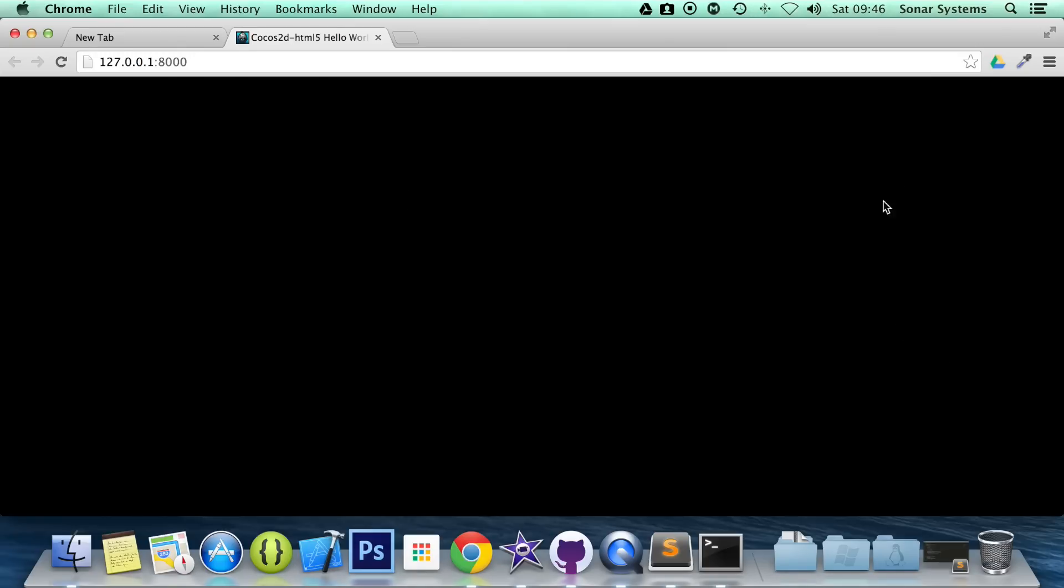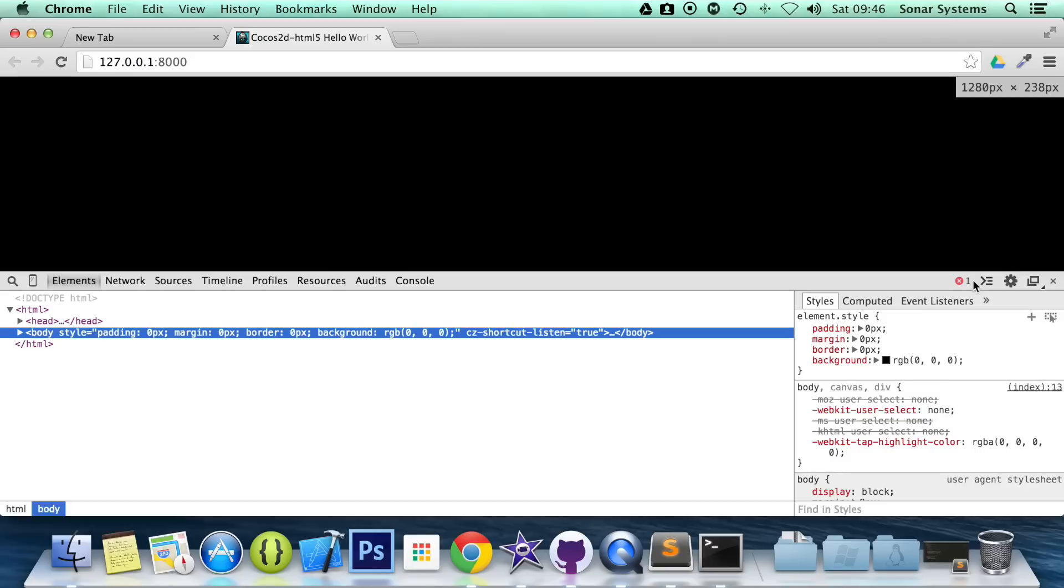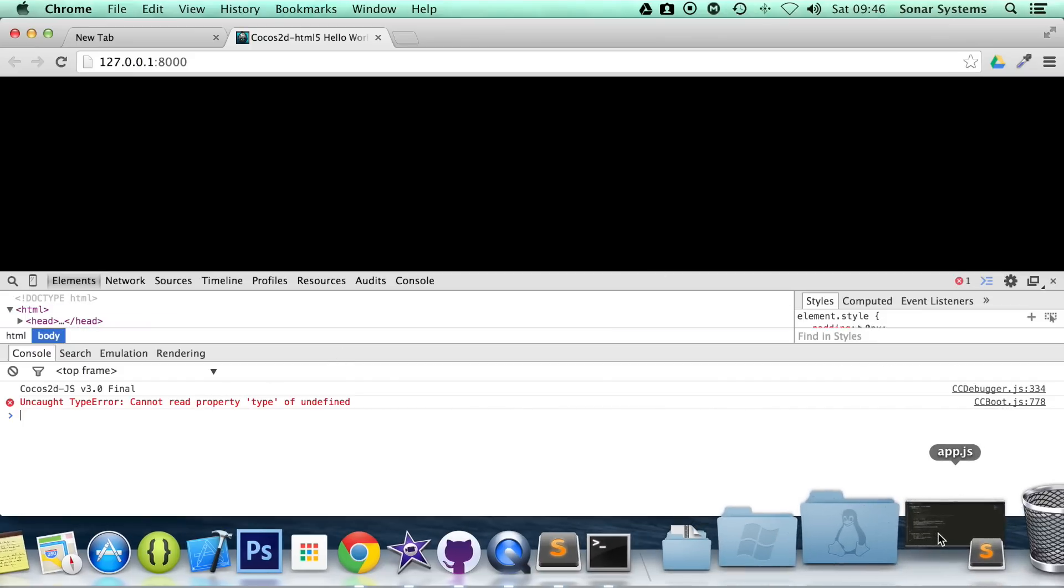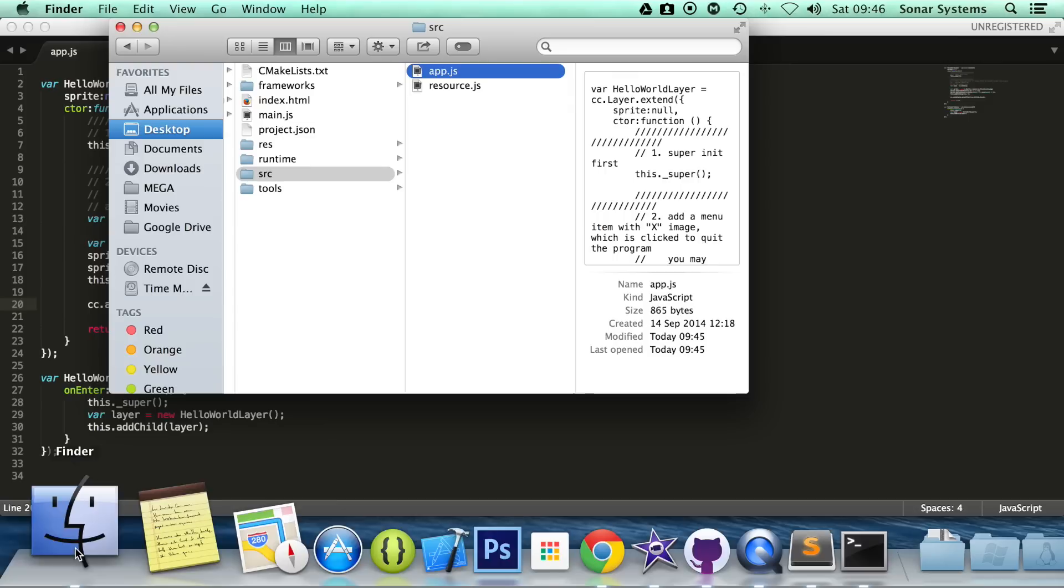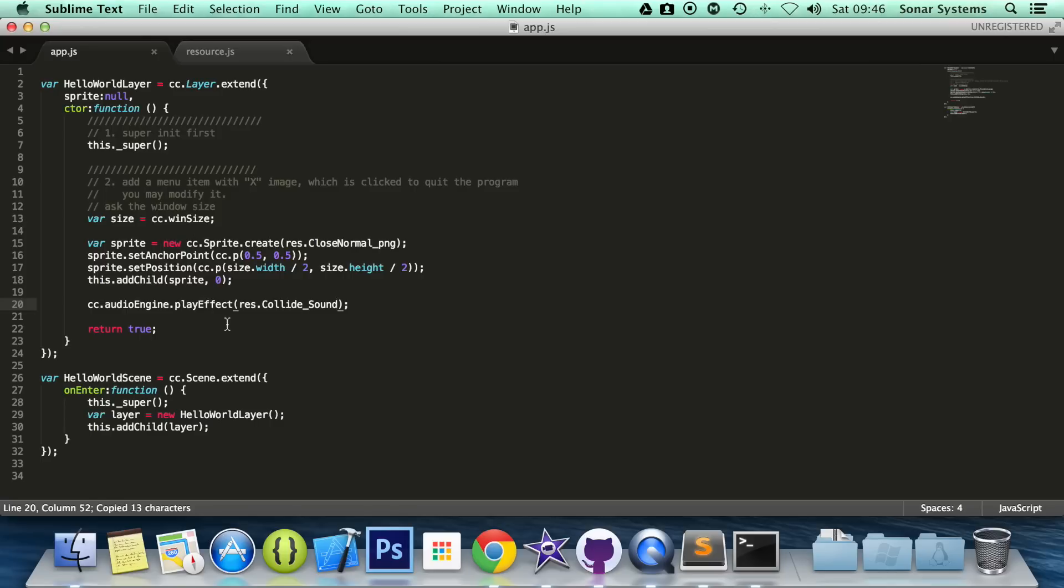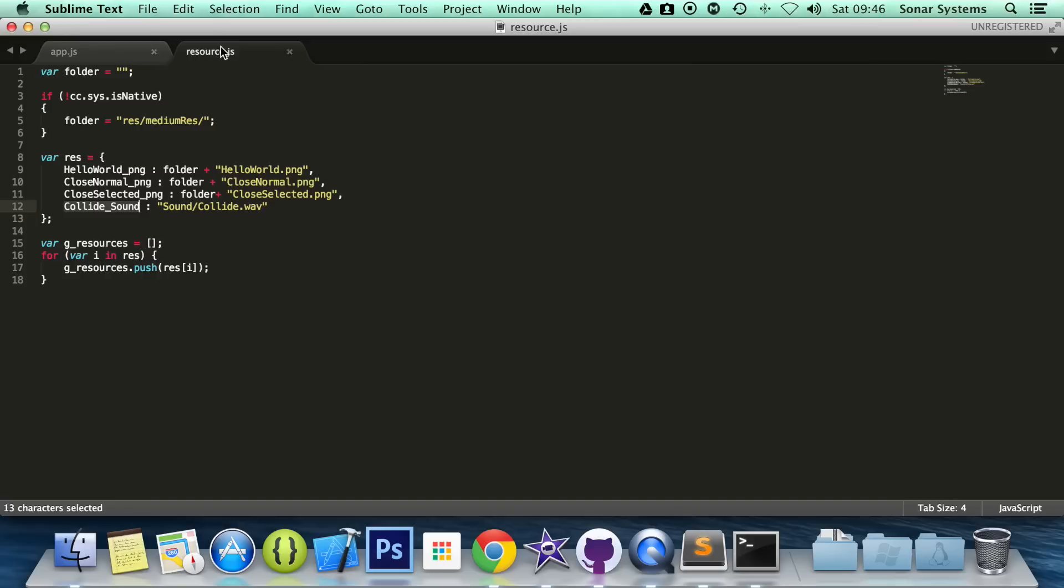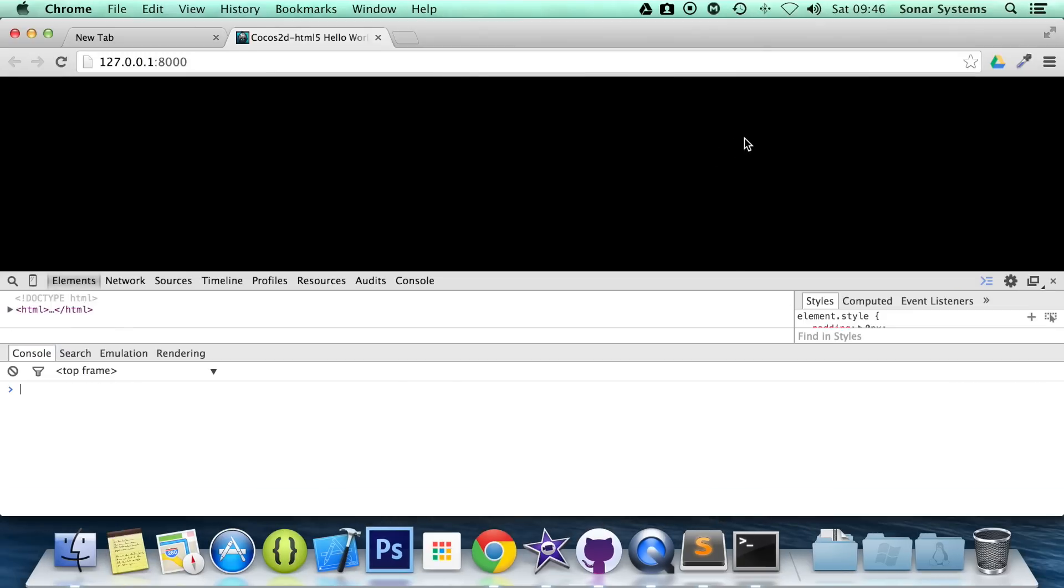It's not running, so let's inspect the element, let's see if there's anything wrong. Let's also open the resource.js, that can be helpful as well. It seems like we named it correctly.